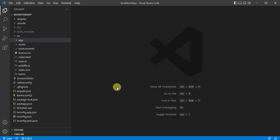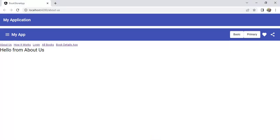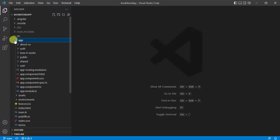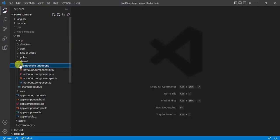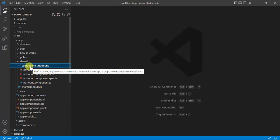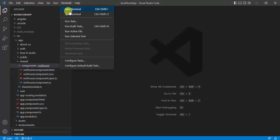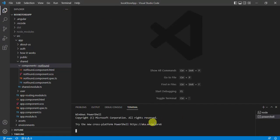In this video we will create a separate component for Angular Material toolbar. We are using the same bookstore application running in the browser. Expanding the app folder, we have a shared module — we want to create a new component for the material toolbar. Let's open the terminal window and type the command to create a new component.